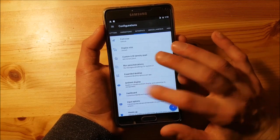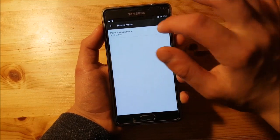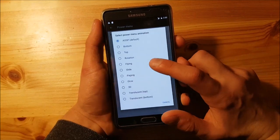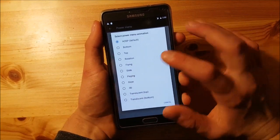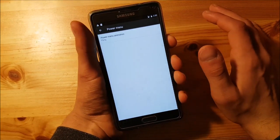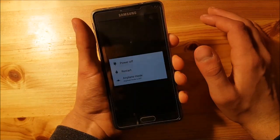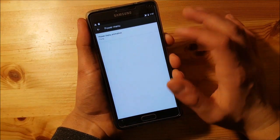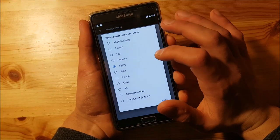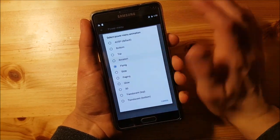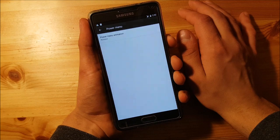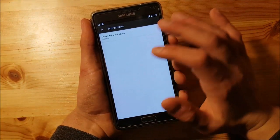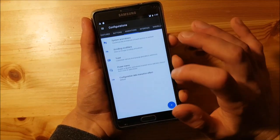You can change the animations on the power menu — let's select something crazy like 'flying'. You can also try 'rotation' — it looks really amazing.